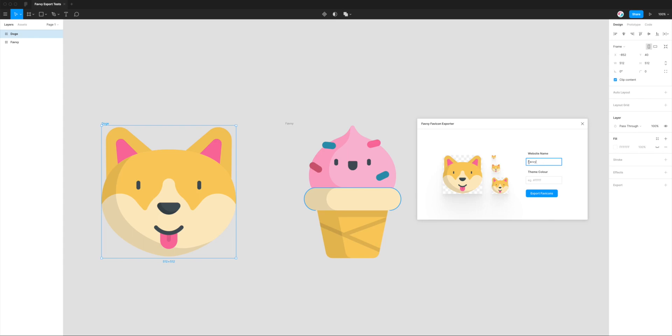I'd keep this pretty short and I would just give it the name of the website without any extra title or anything like that. Then the theme color, this is also something that's used by certain browsers. If you use Chrome on your mobile device on Android, you'll notice that sometimes the Chrome area where the URL bar is and where all the controls are at the top of the browser, sometimes when you visit certain websites you'll notice that color changes.